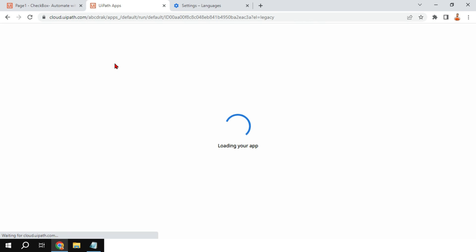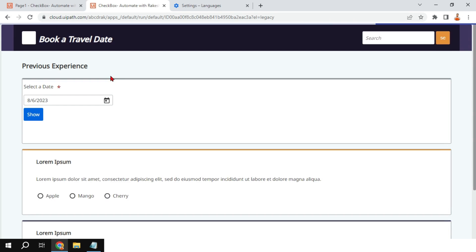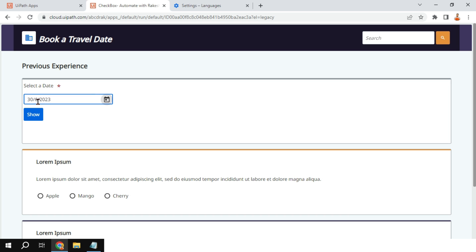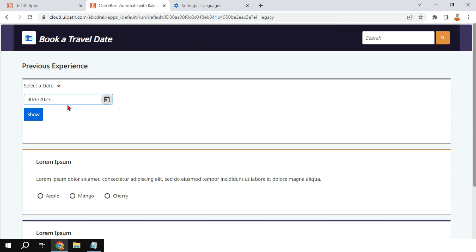These are the great things you have learned today about the date picker in UiPath Apps. Thank you for watching — if you have any further questions please comment and I will try to answer them. Don't forget to subscribe to the channel and like and share the videos. Take care, bye!